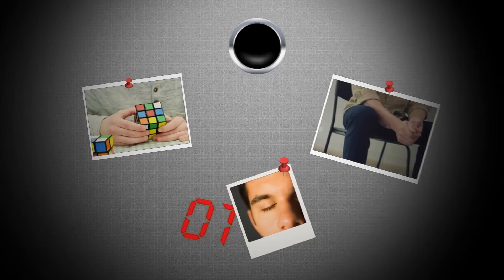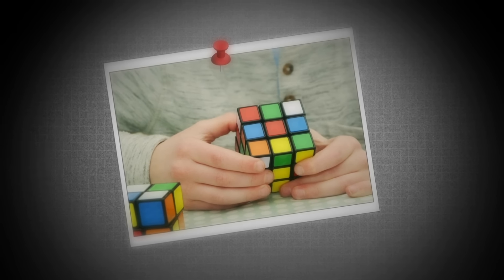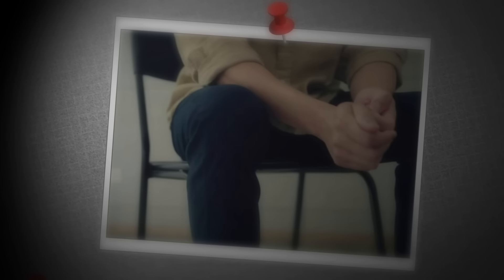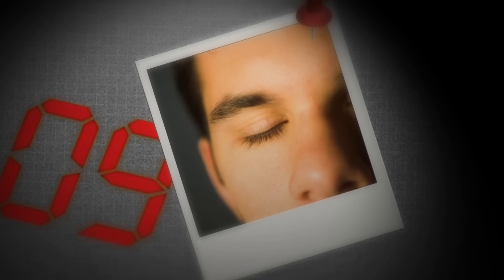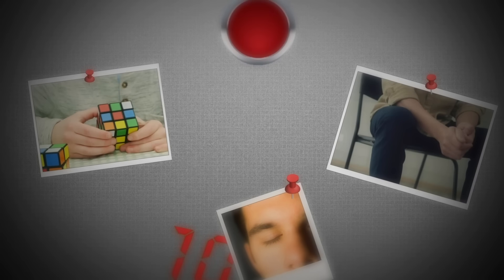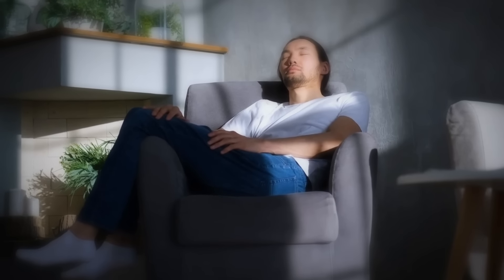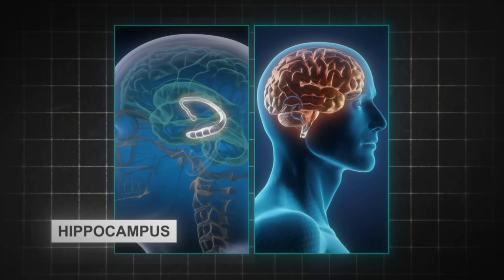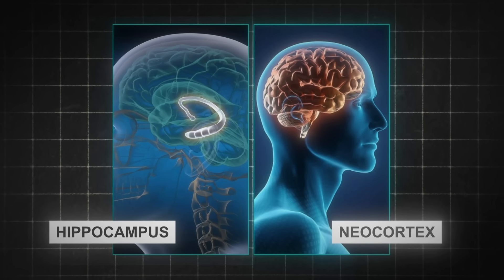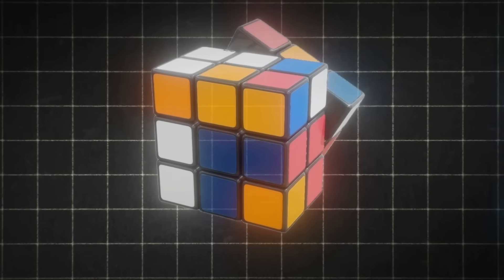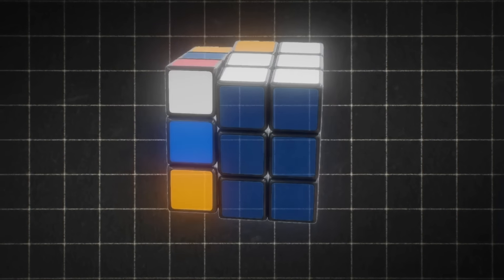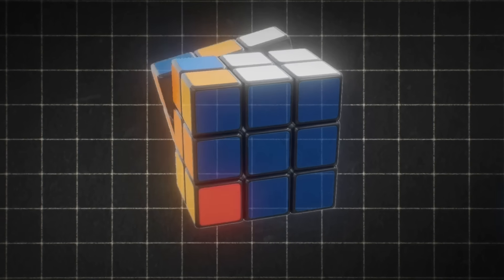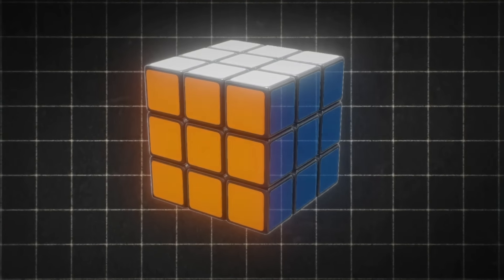In a study, while an individual practices a skill, a buzzer randomly goes off. When it happens, they're instructed to sit there, eyes closed, and do nothing for 10 seconds. What the researchers found is that during those 10-second breaks, or micro-rests, the hippocampus and neocortex of the brain replay the skill the individual is trying to learn at 20 times the speed, leading to accelerated learning.